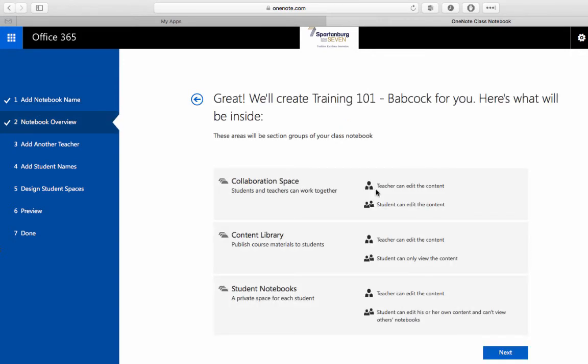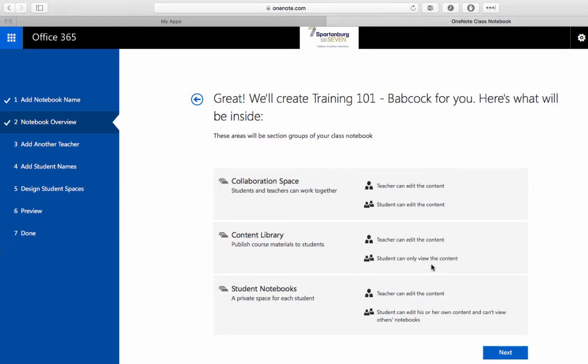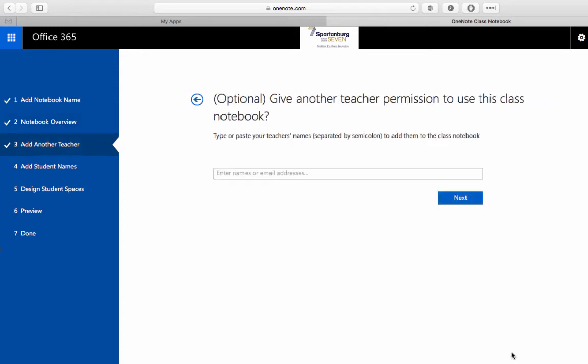This is a general overview of the sections that will be created. Like I said the collaboration space allows teachers and students to edit. In anything in the content library only teachers can edit but students can view. And then in student notebooks teachers can edit the content but between the individual student notebooks students can see their own content but can't see each other's. We'll click Next because there's not much to change there.